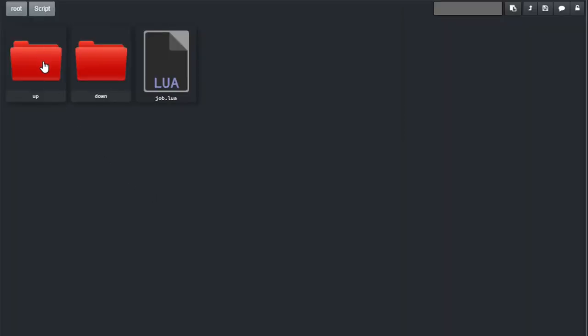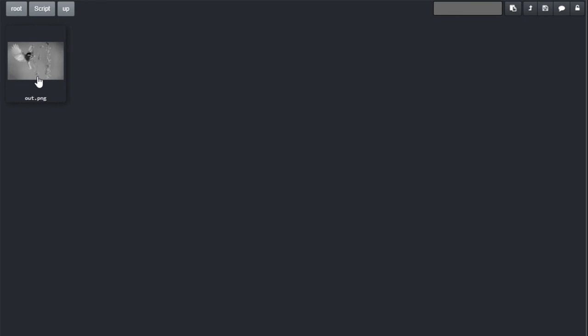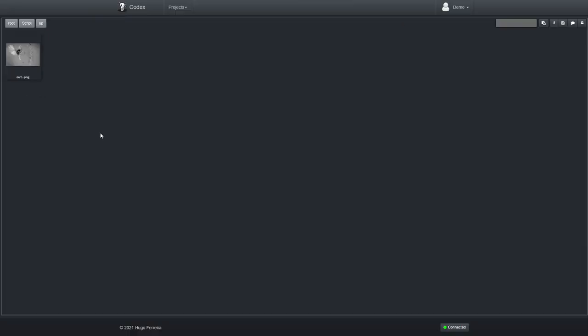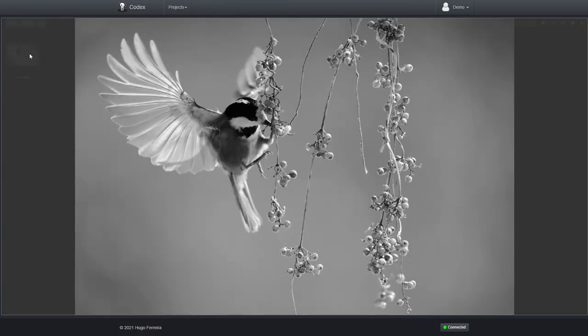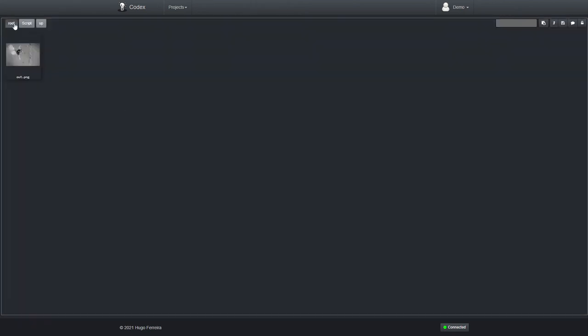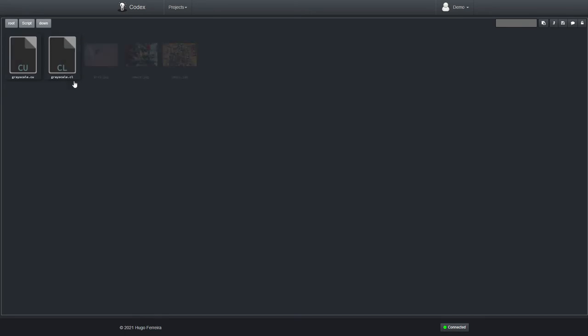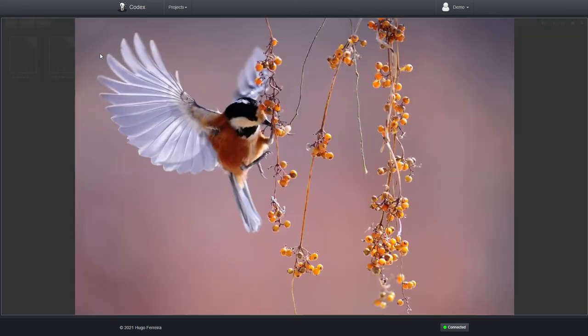So, let's navigate to our upload folder. And here we have it. Our OUT PNG exactly as we specified it. Let's see it full scale. And here it is, in Grayscale format. We can go to the download folder and see it as it originally is.